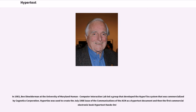In 1983, Ben Shneiderman at the University of Maryland Human-Computer Interaction Lab led a group that developed the HyperTies system, which was commercialized at the Cognetics Corporation. HyperTies was used to create the July 1988 issue of the Communications of the ACM as a hypertext document, and then the first commercial electronic book, hypertext hands-on.